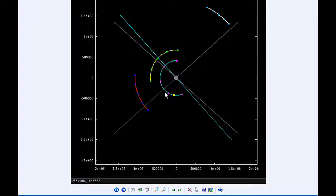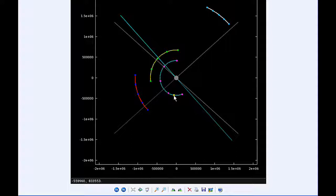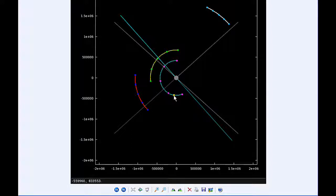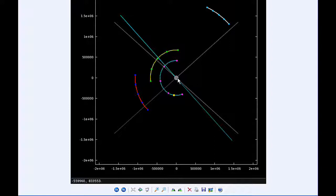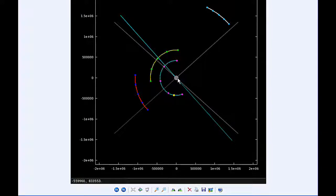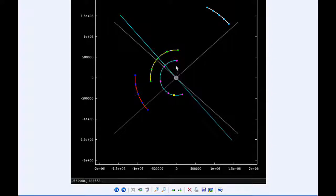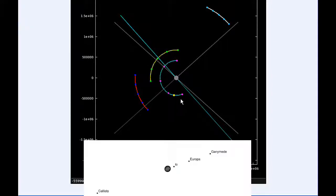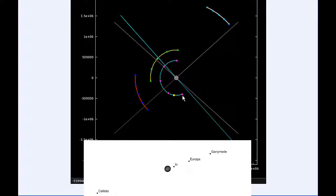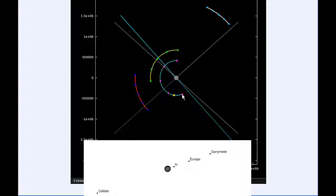At 20:45 UTC, Io goes through an apijove, that's the furthest distance it's going to be from Jupiter in this orbit, and that's 423,546.7 kilometers.